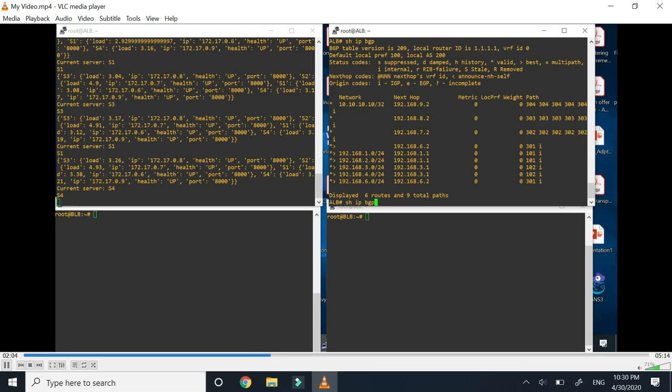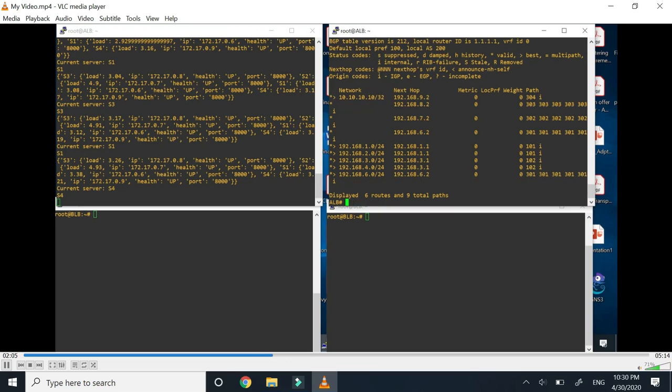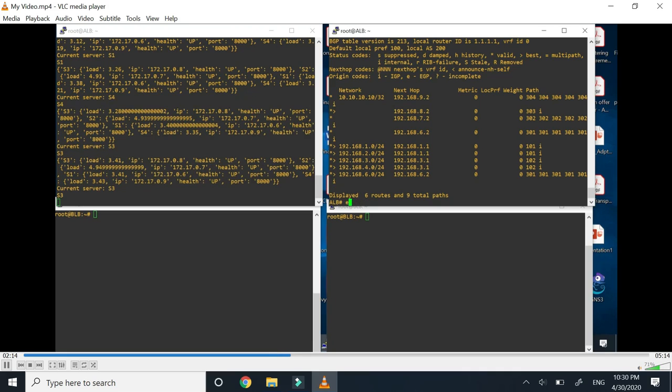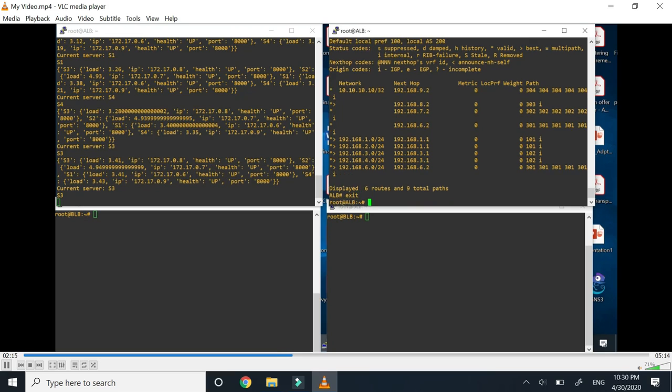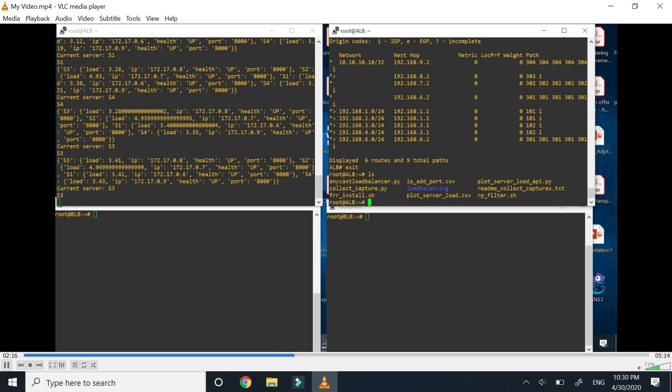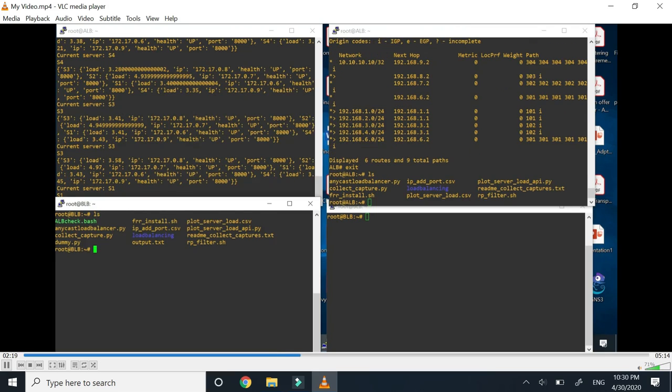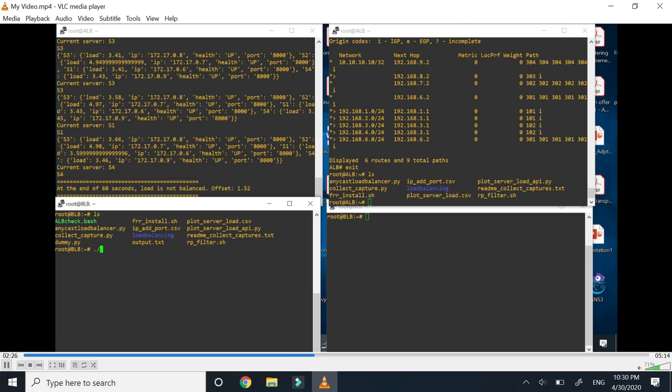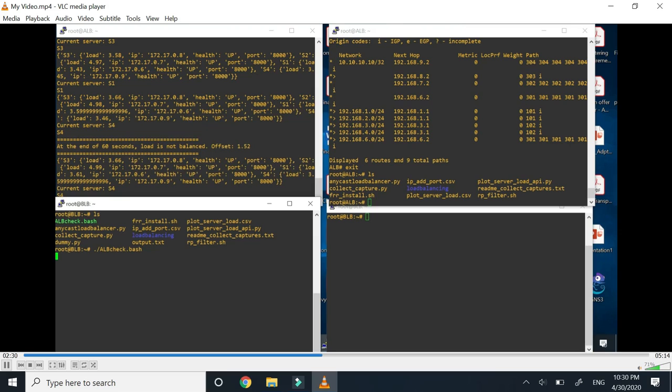By changing the RIB using BGP path manipulation, we are achieving dynamic load balancing. Now we will also show how if this active load balancer is brought down manually, the switch happens to the backup load balancer. This is the backup load balancer.